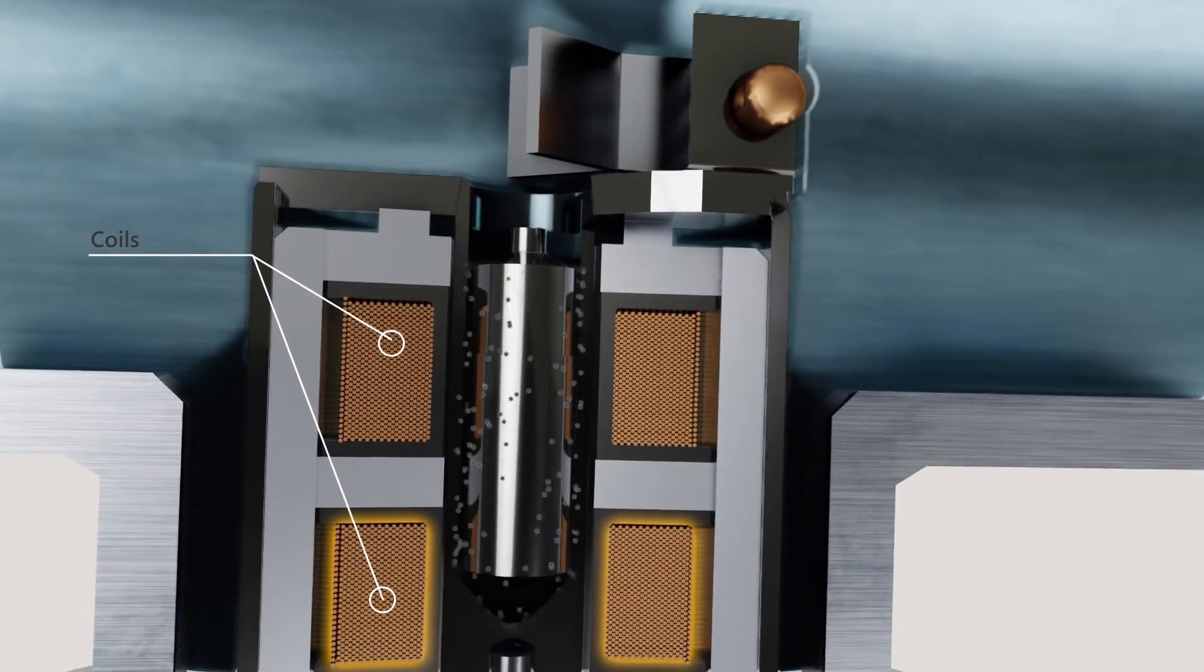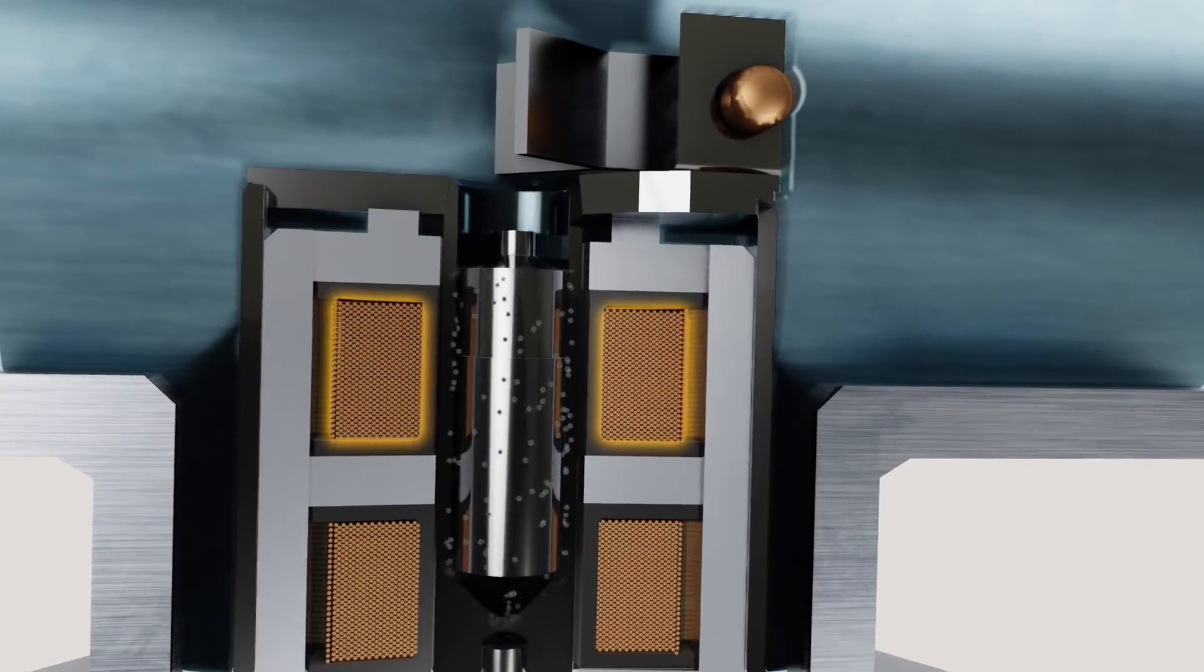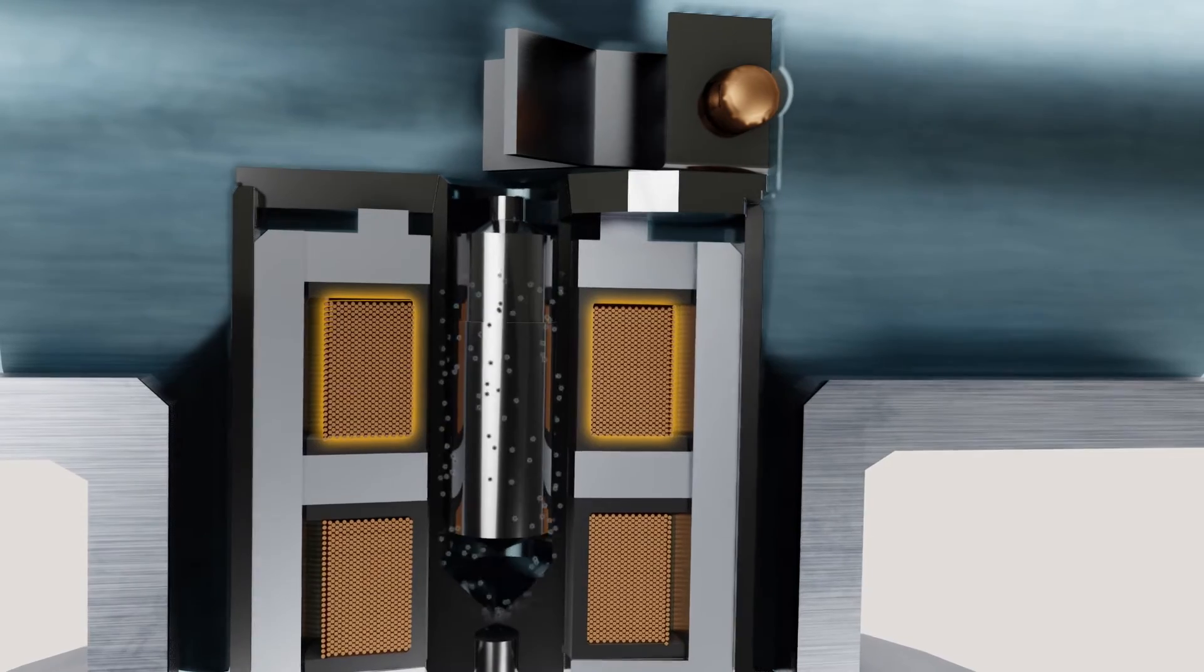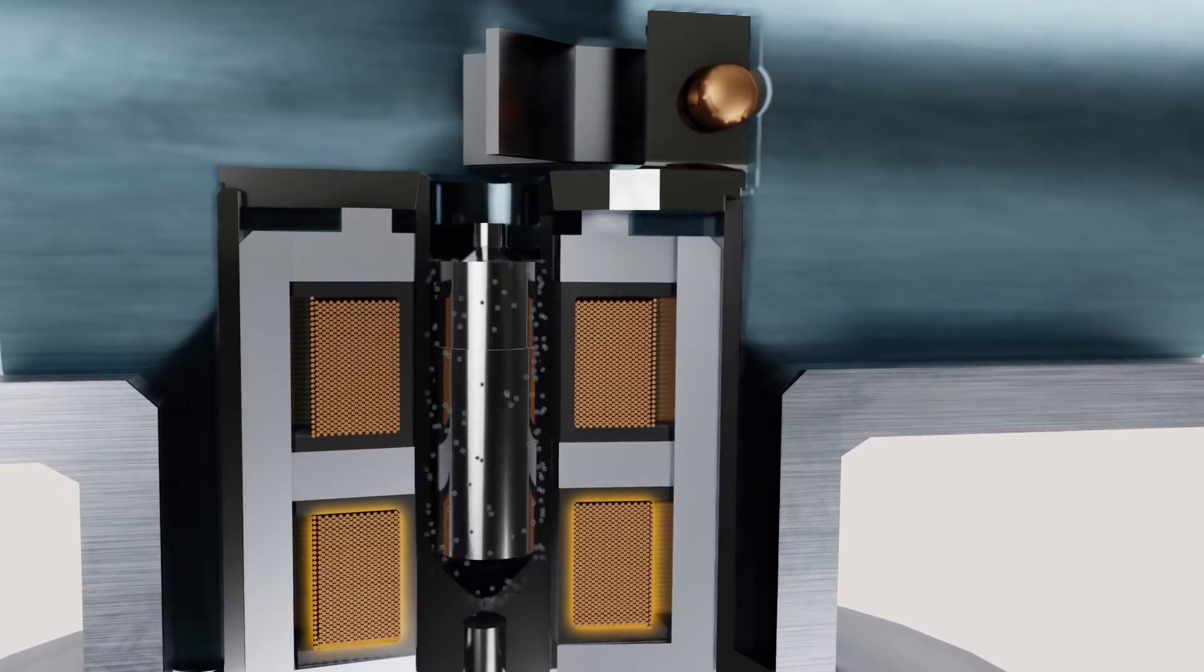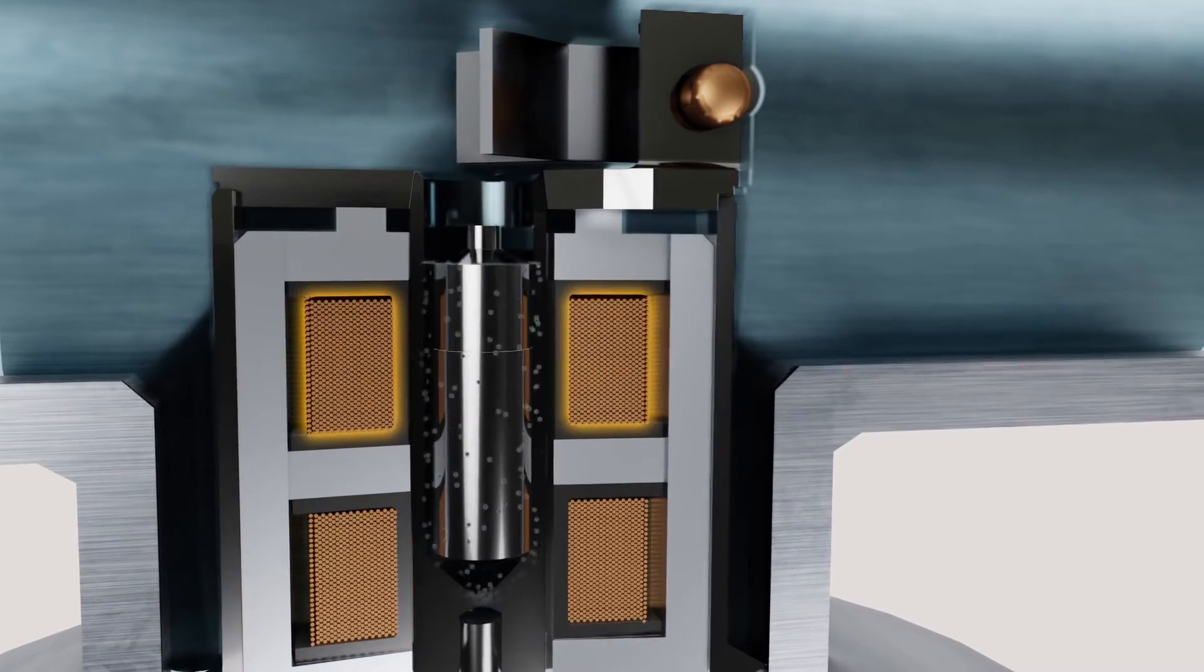Proprietary circuitry analyzes the piston two-way travel time to measure absolute viscosity.